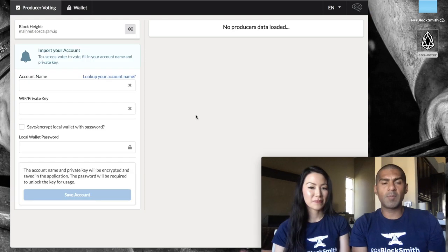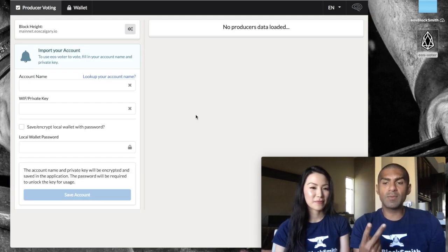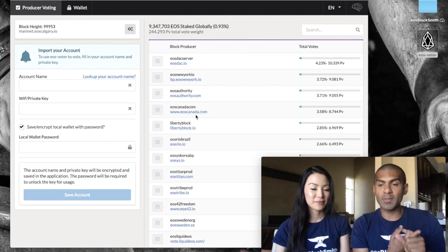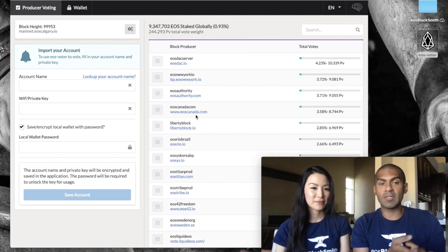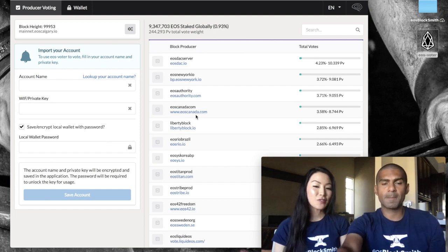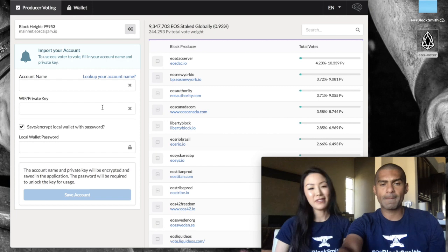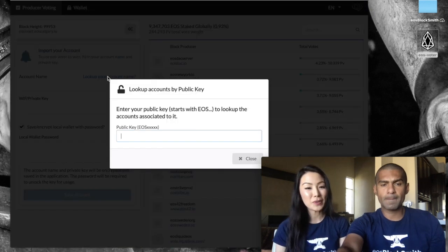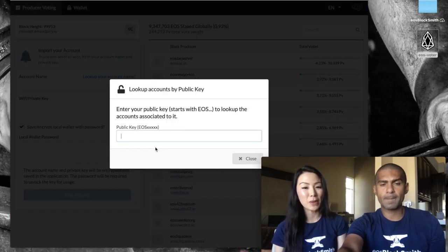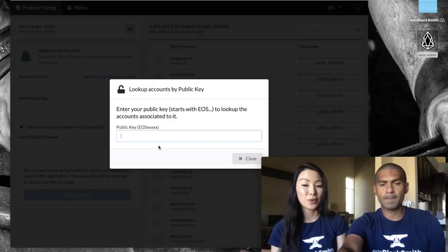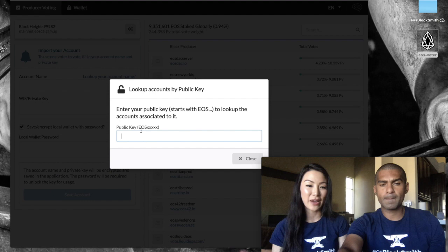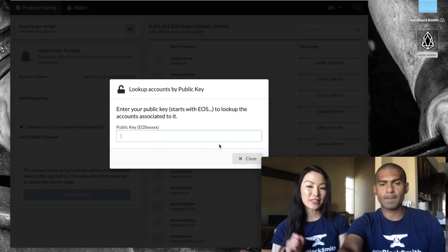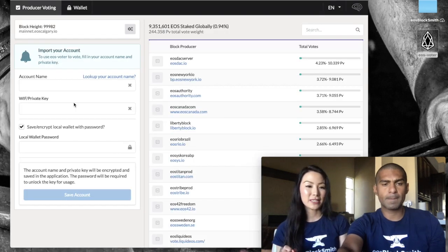Once you put that in, there's really only two things that you have to enter after that. Number one is your account name and number two is your private key. If you don't know your account name, that's okay. All you have to do is paste your public key here and it will display your account name for you. Then you want to take that account name and paste it here.